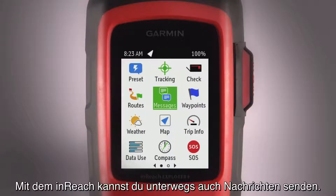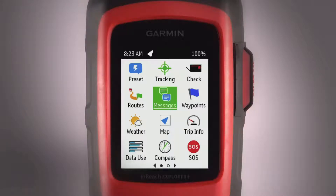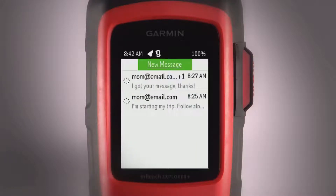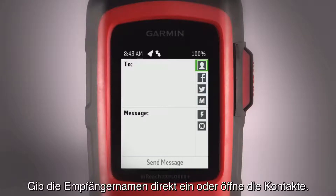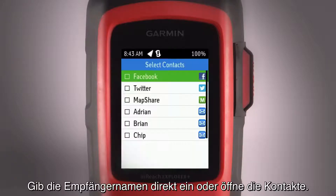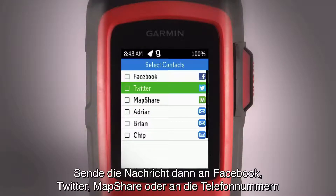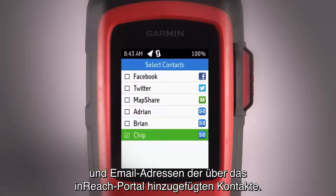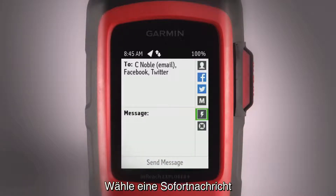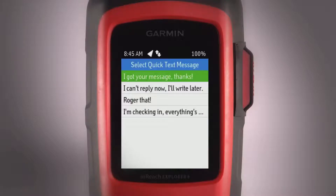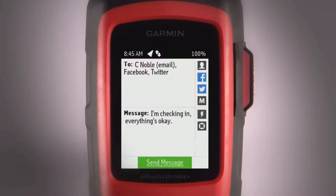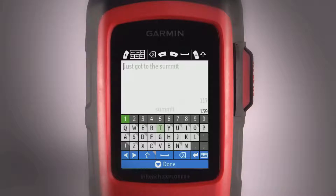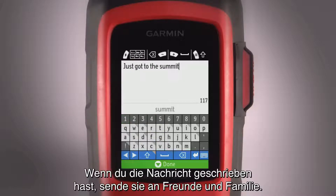InReach also lets you send messages from the trail. On your device, select Messages from the Home page, then select New Message. You can enter recipient names directly or open your Contacts list. Then send your message to Facebook, Twitter, MapShare, or to the phone numbers and email addresses of contacts you added using the InReach portal. You can select a quick text message or type a custom message in the text box. When you're happy with your message, send it out to friends and family.